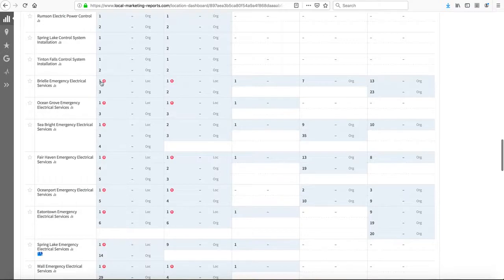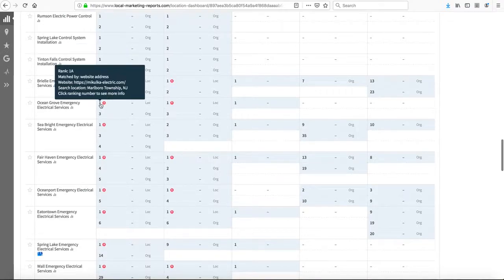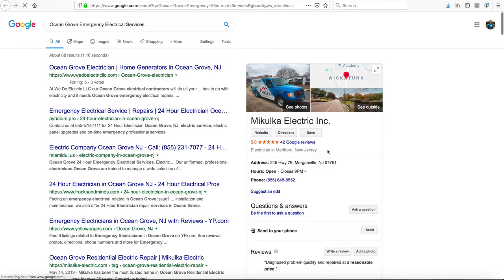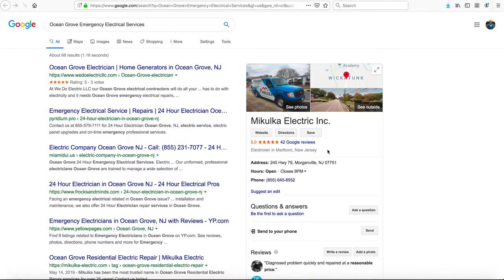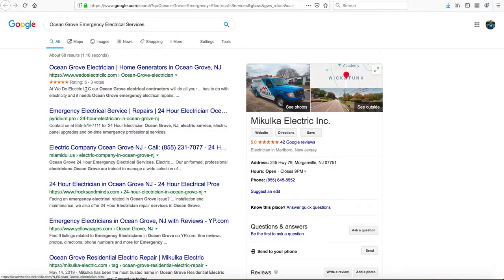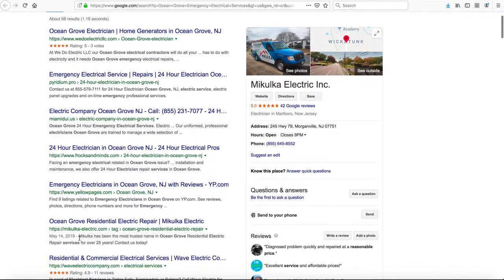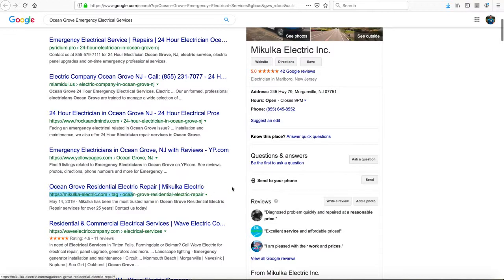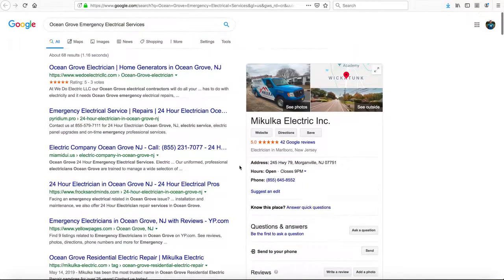If you want to see this live in the search engine, just click that number one, then click search results page. It'll pull up a live Google search. As you can see, Makulka Electric is number one in the local SEO, and we're also right here, number six in the organic SEO.